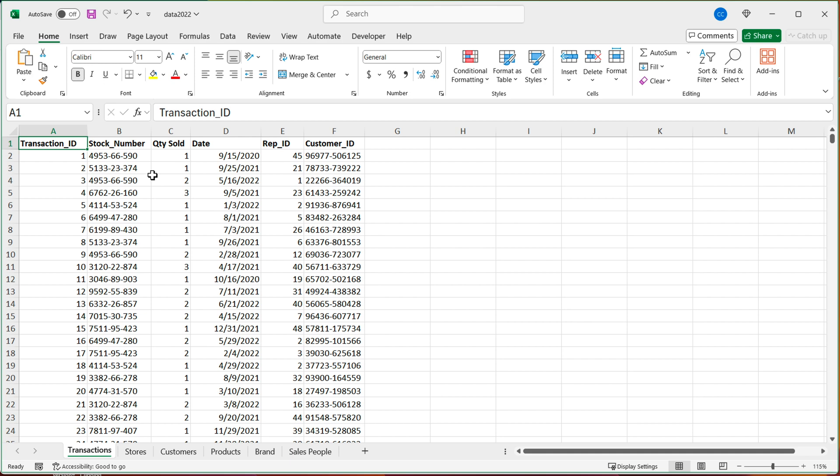Oftentimes, people ask me which software I prefer, like Excel or Google Sheets. And like anything else, it depends on what you do. There are cases where Google Sheets can be better, there are things where Excel can be better. And this is one of the cases where Excel can do it much better than Google Sheets.